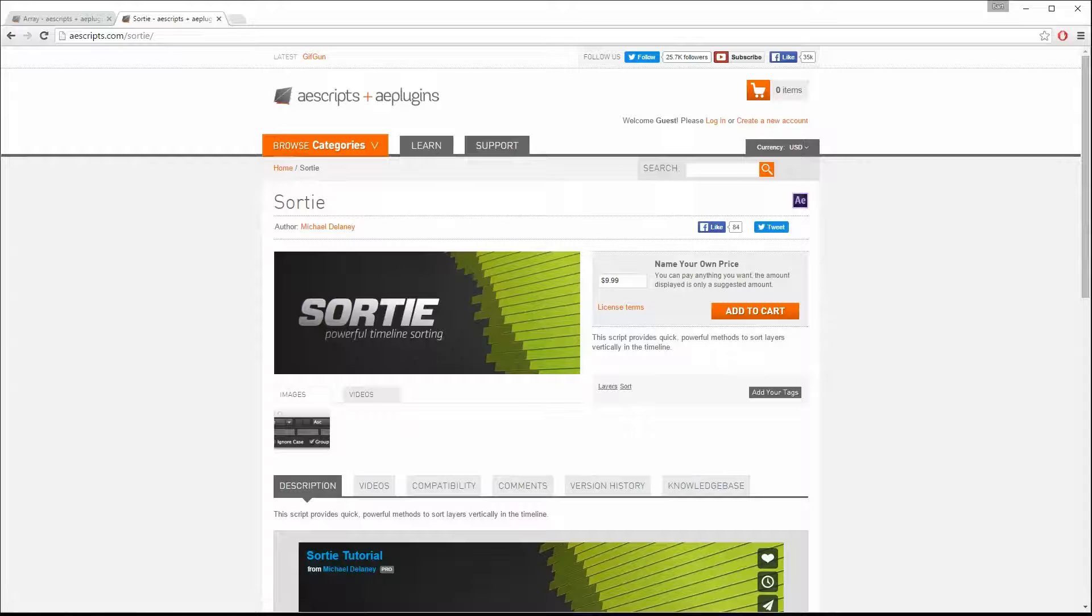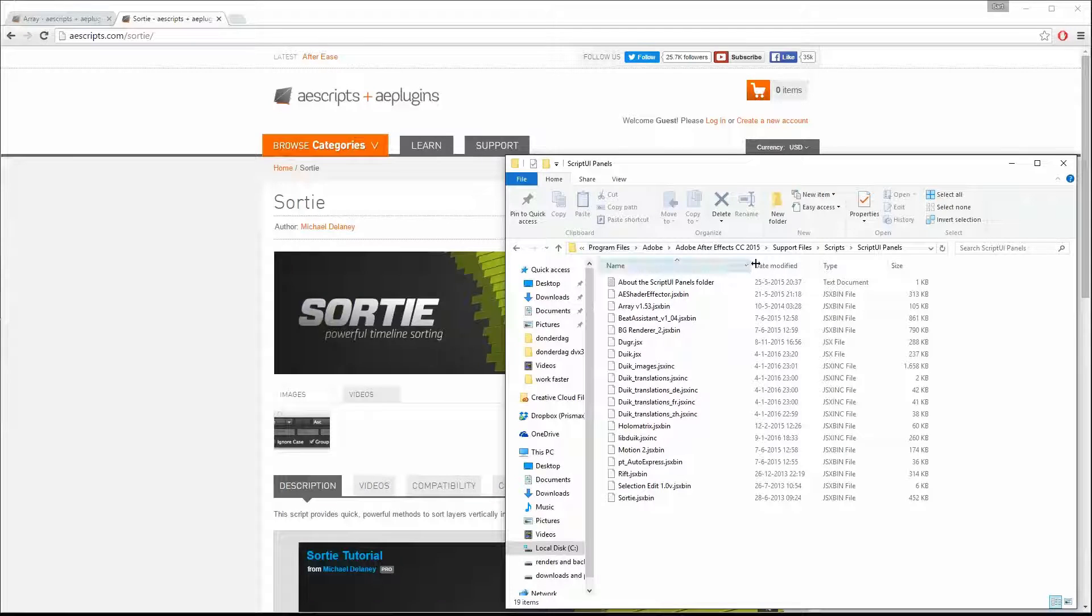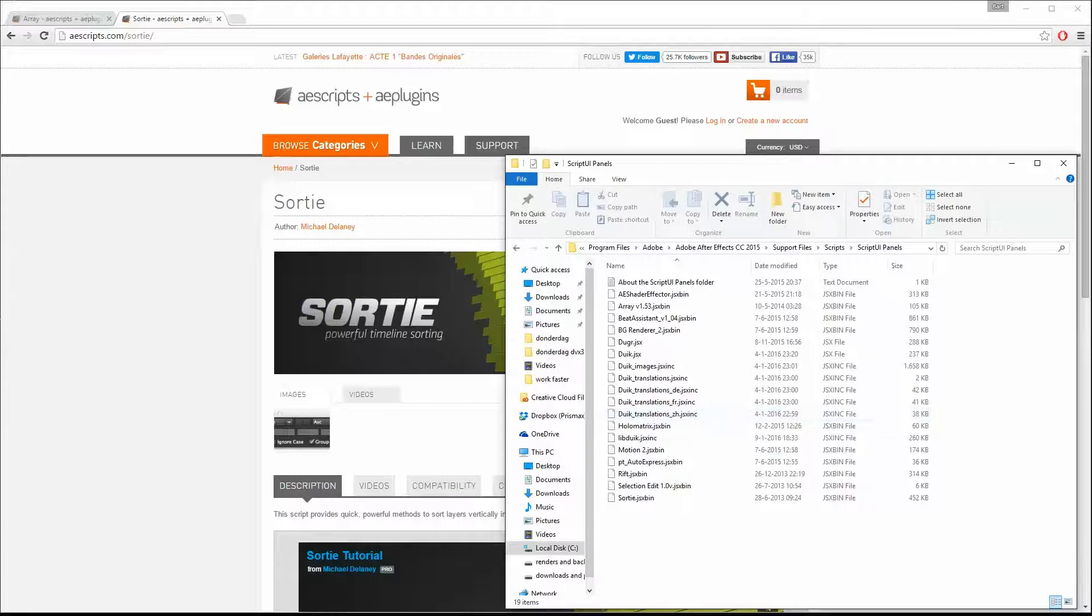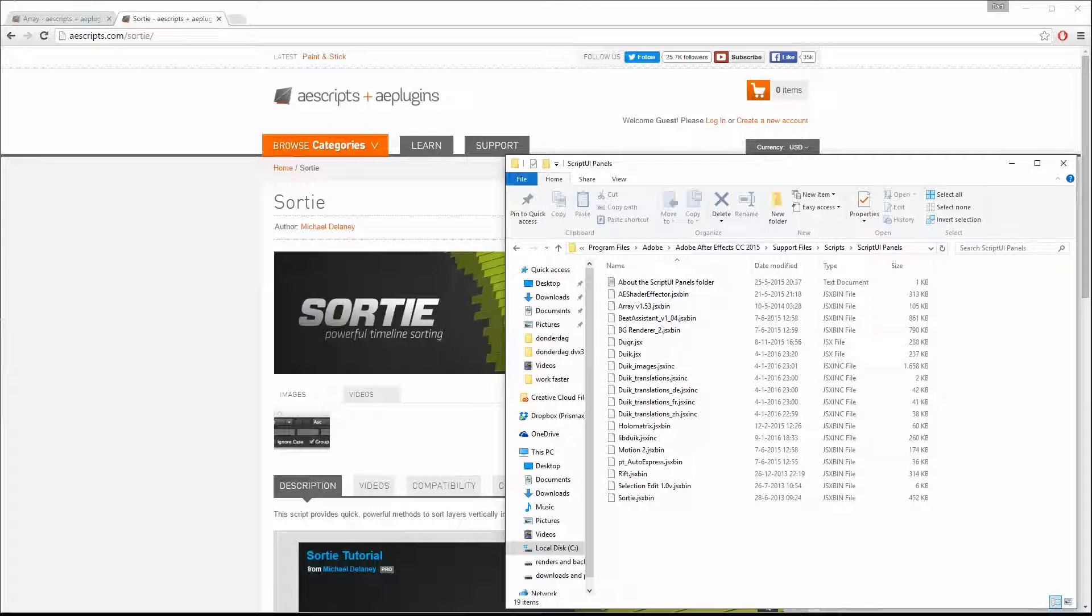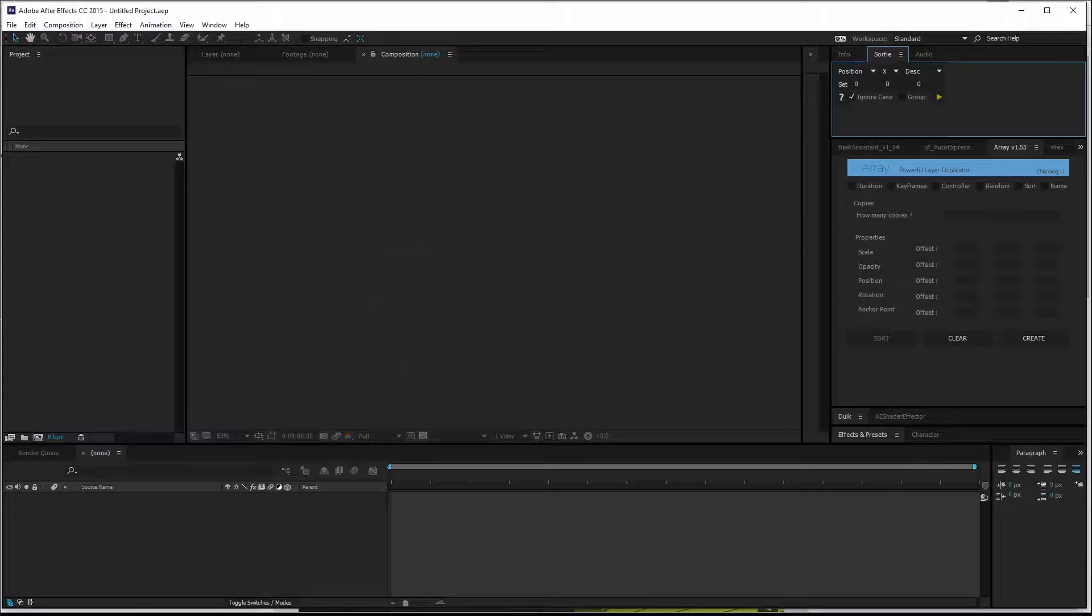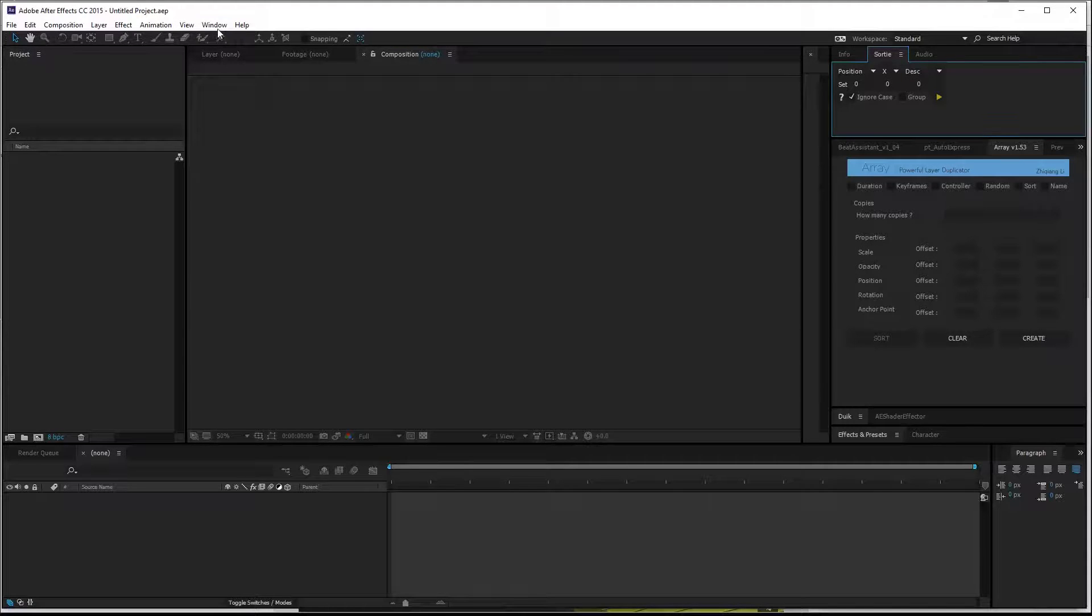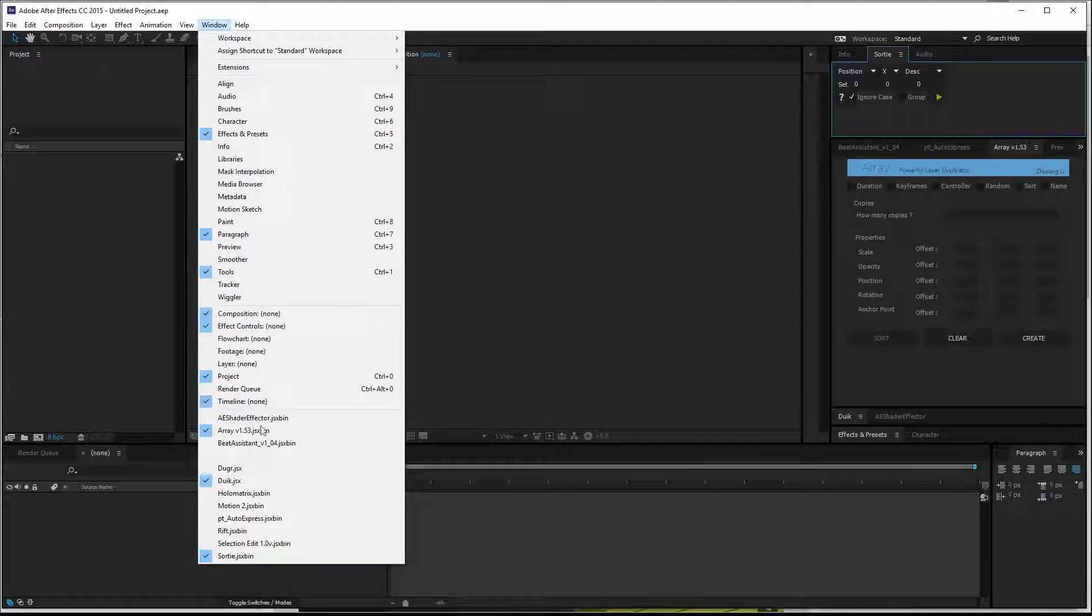How to install scripts: You go to Program Files, Adobe After Effects, Port Files, Scripts, Scripts UI Panels. Drag and drop your JSX files in here. After that, startup After Effects, go to Window, and then you'll see your installed scripts.